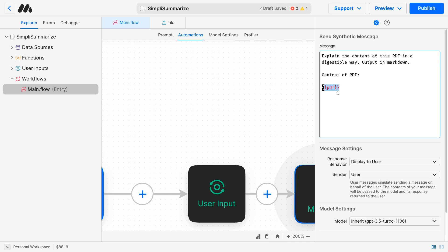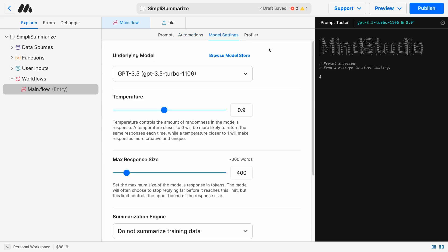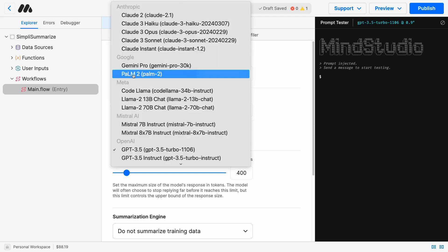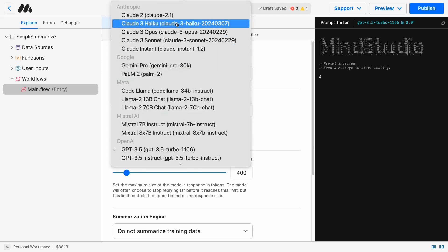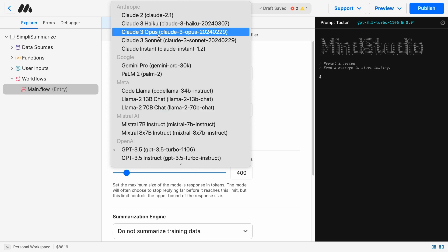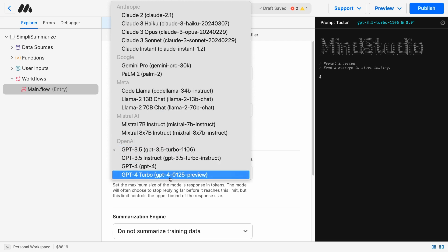The last thing we need to do is change the model. By default, all MindStudio applications start with GPT 3.5. This one is a good model, but for this particular use case, Claude 3 Haiku or Claude 3 Sonnet might be better choices. The Claude 3 family is very good at writing and understanding of large corpus of data. GPT 3.5 and GPT 4 Turbo are better at something like coding.